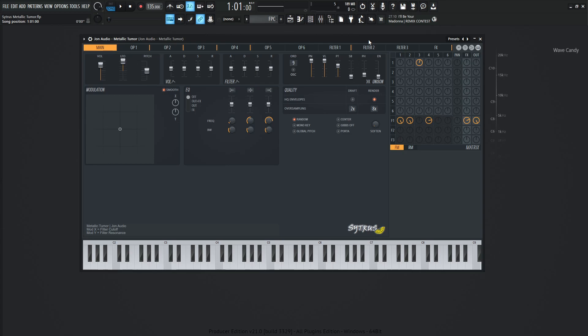So with that being said, this patch is kind of more so meant to be played with the modulation window here with X and Y. As you can see, I keyed down in here in the notes, mod X is going to be the filter cutoff and mod Y is going to be the filter resonance. So let's take a listen to it and then we'll talk about it after we have a listen. So this is Metallic Tumor.